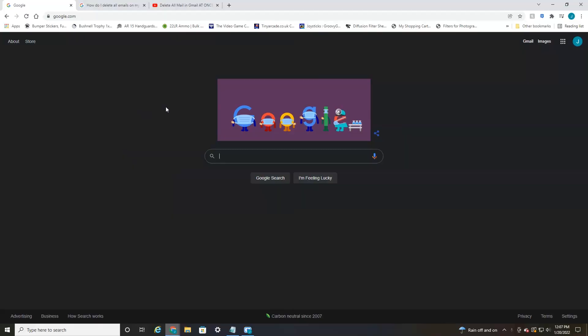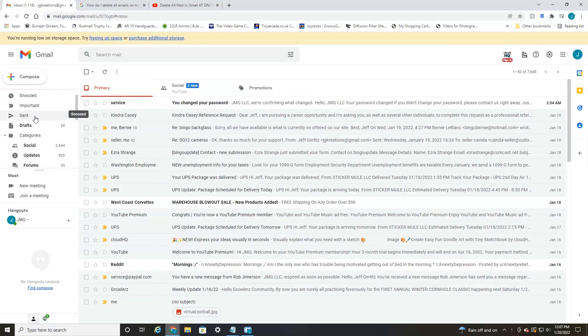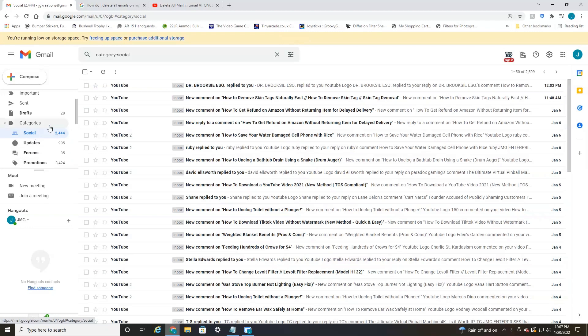Alright everyone, we're currently on Google, so you're just going to want to head over to your Gmail account. And as you can see here, I have about 1,100 in my inbox, 2,400 in social, 3,000 in promotions. So I'm just going to jump into one of these folders.